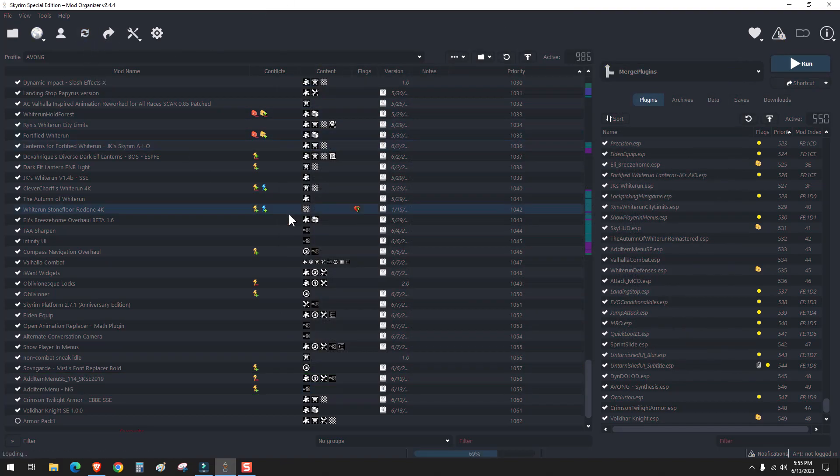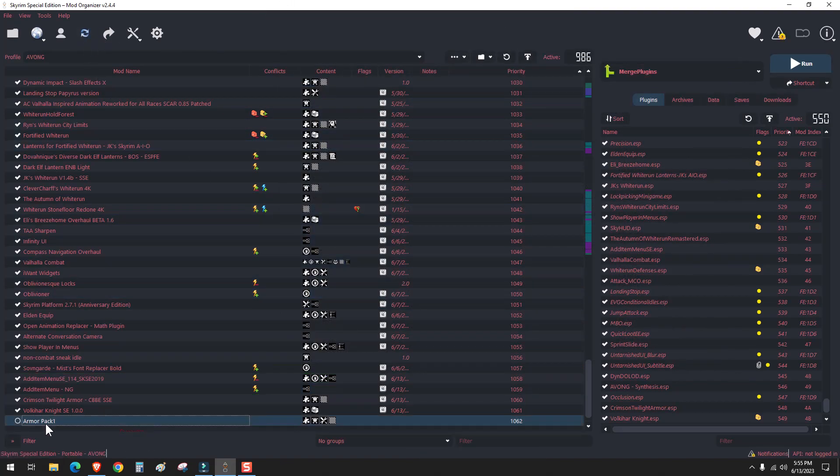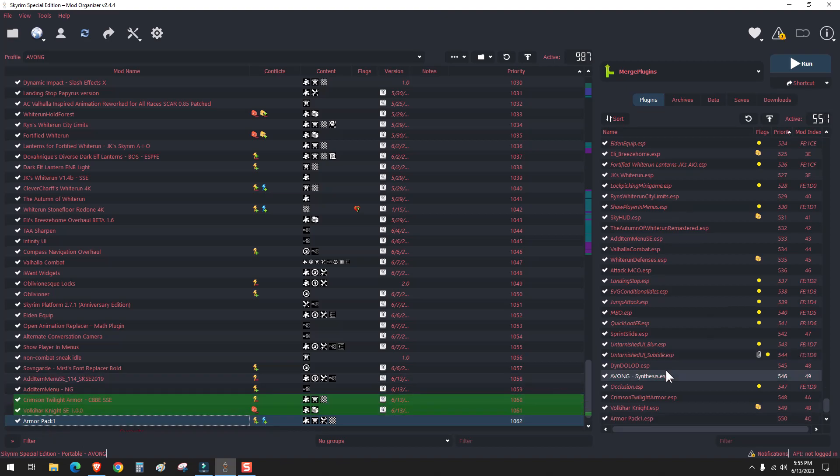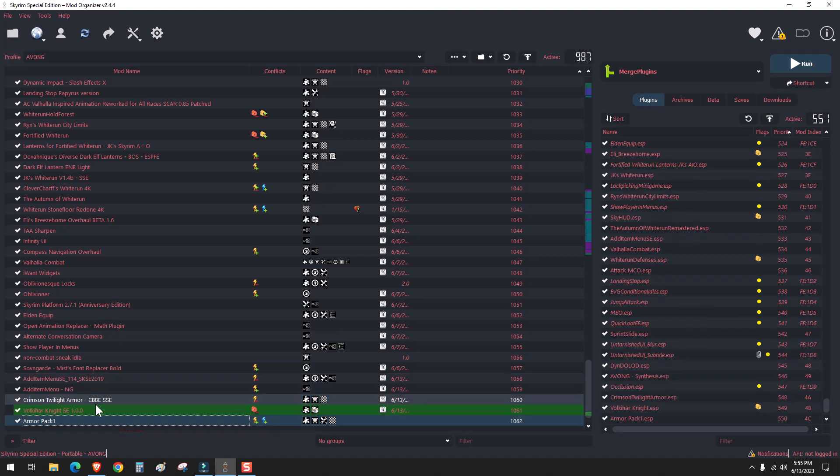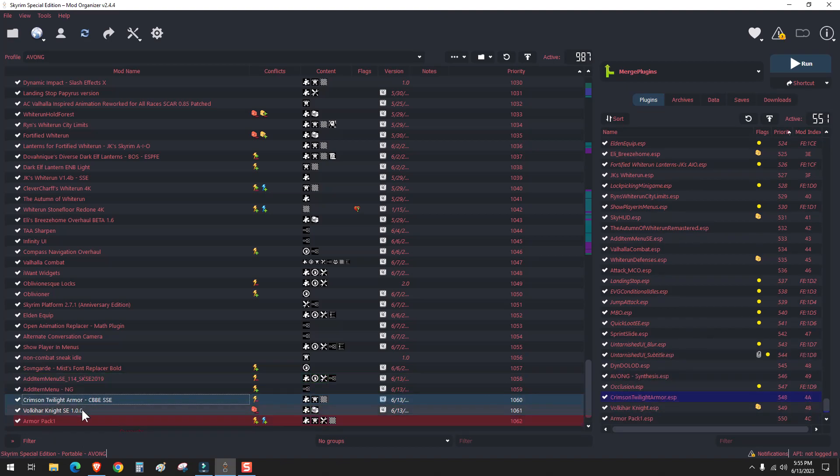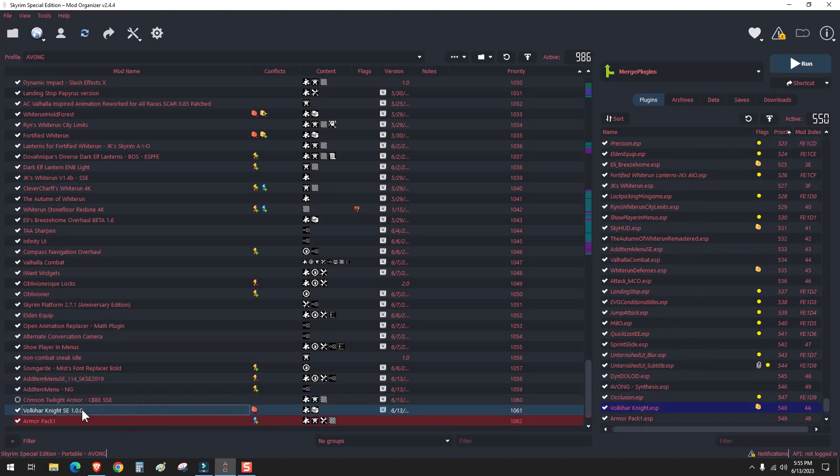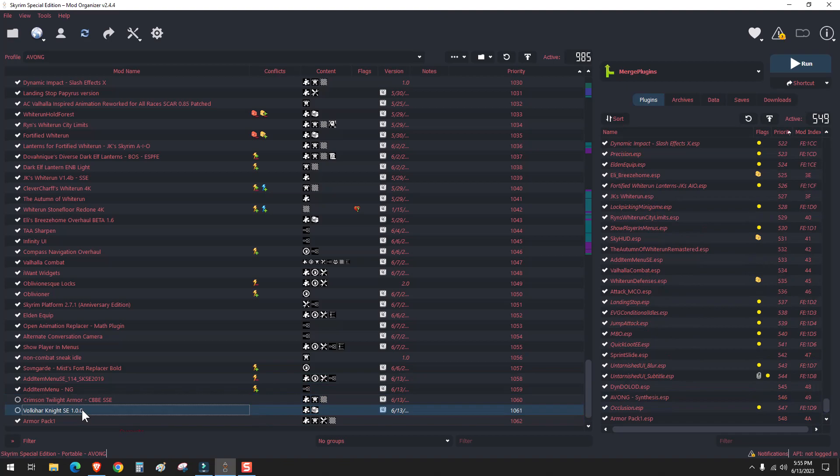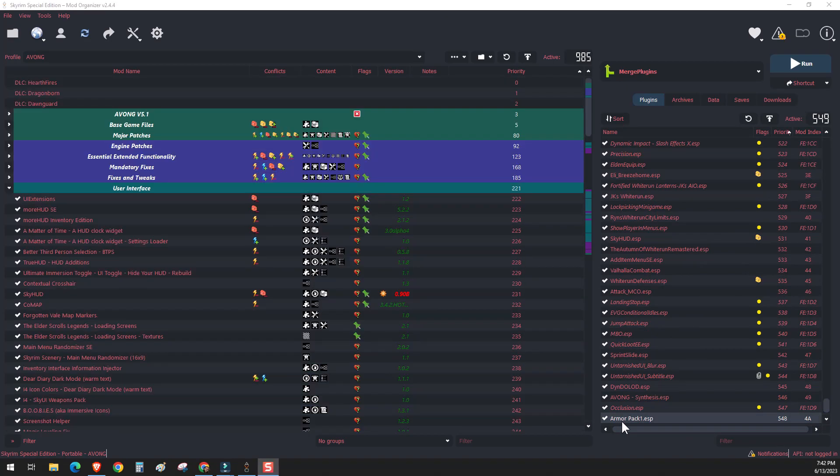Refresh Mod Organizer. And you should see the mod pack right here. We don't need these two anymore. And now we can go ahead and start Skyrim.